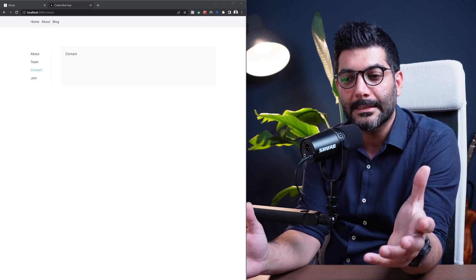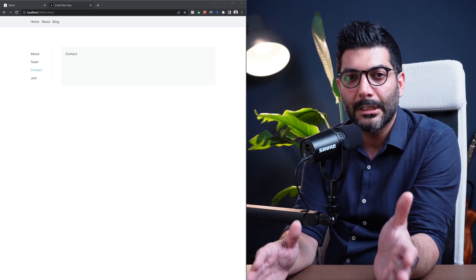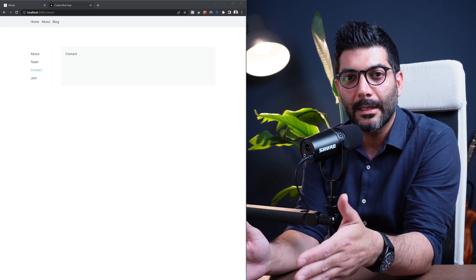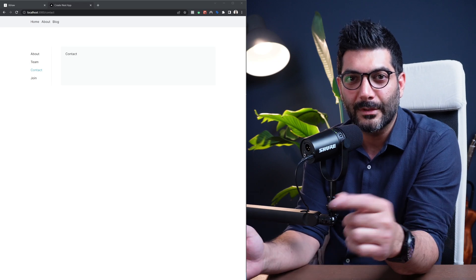That's a wrap for this lesson. We covered route groups and how you can use them to organize your projects, segments, and files, or create nested or shared layouts without affecting the URL. In the next lesson, we're going to talk about suspense, loading UI, error boundaries, and more.